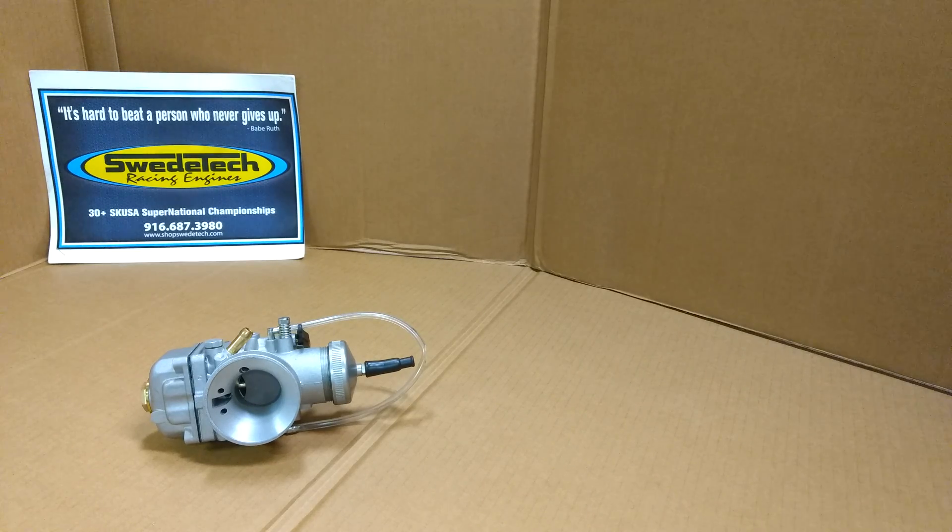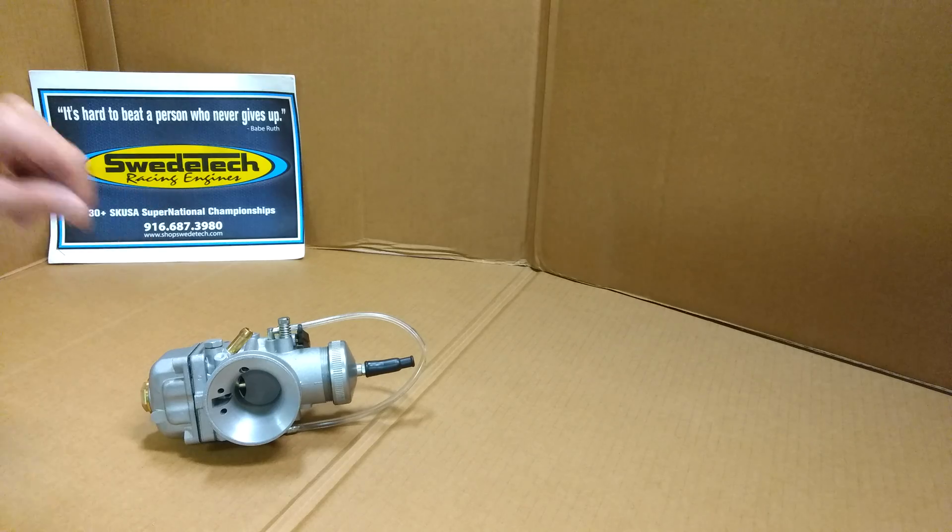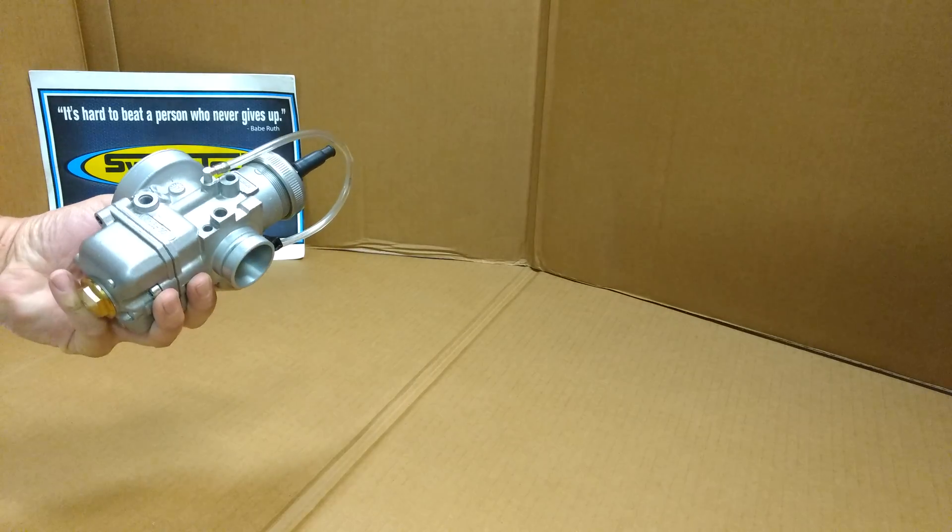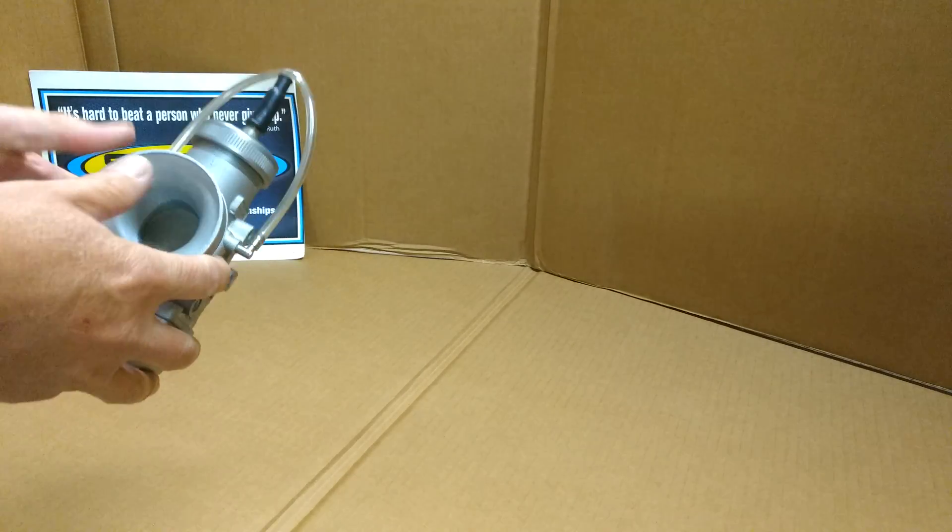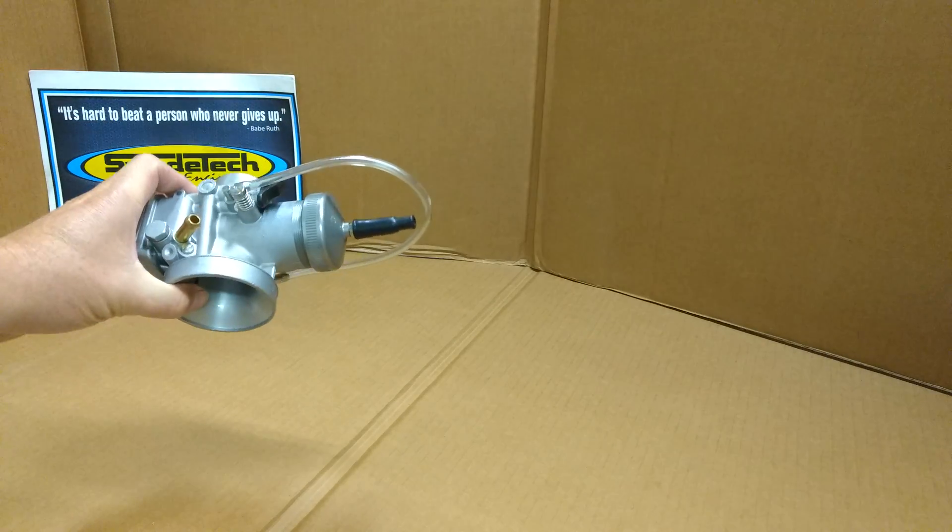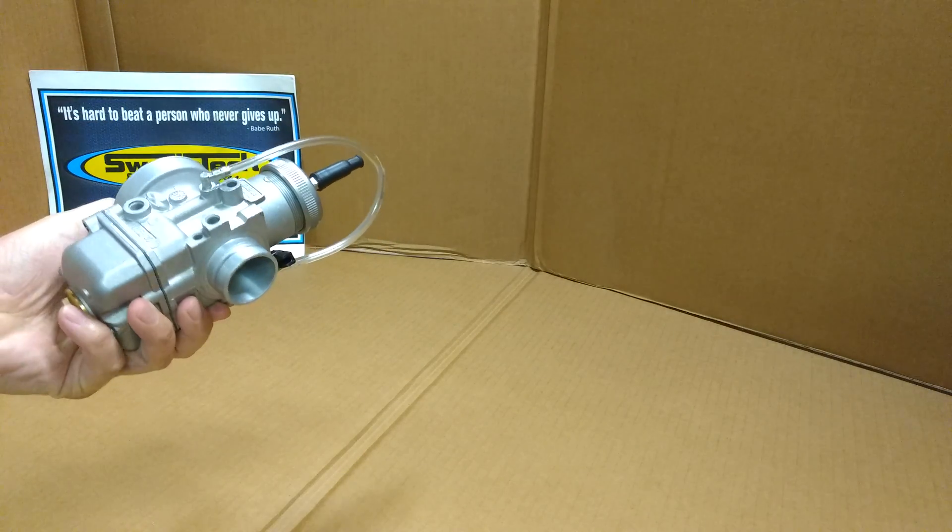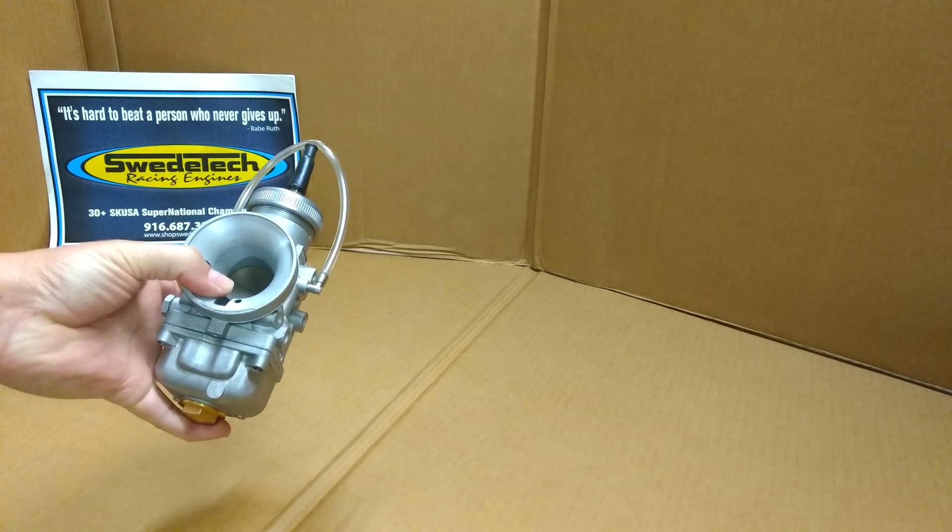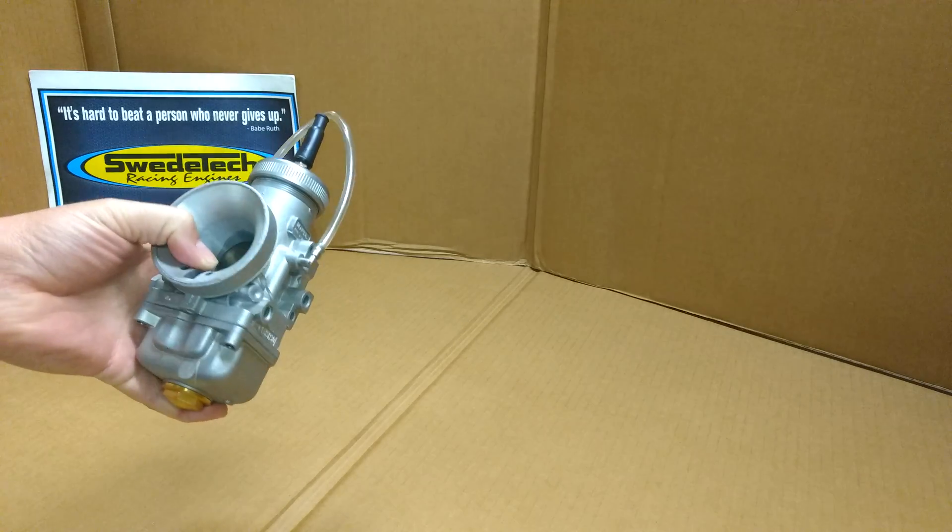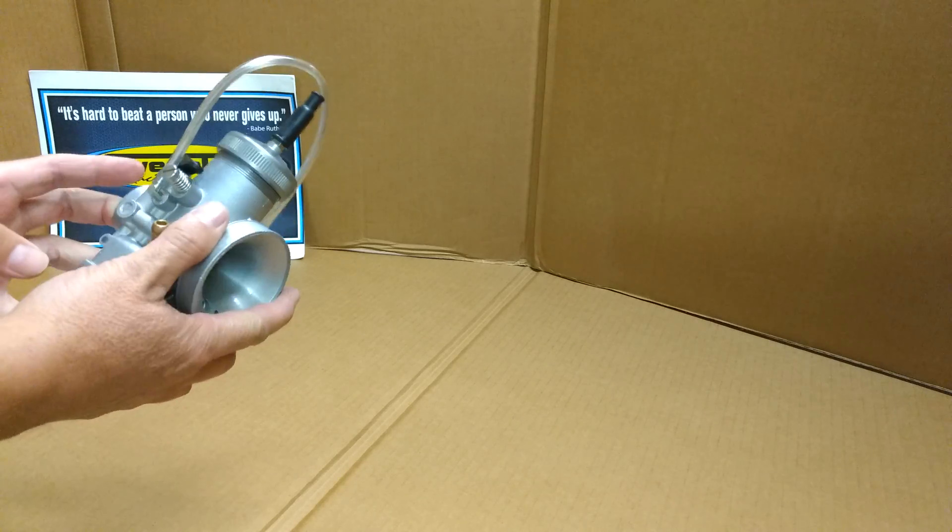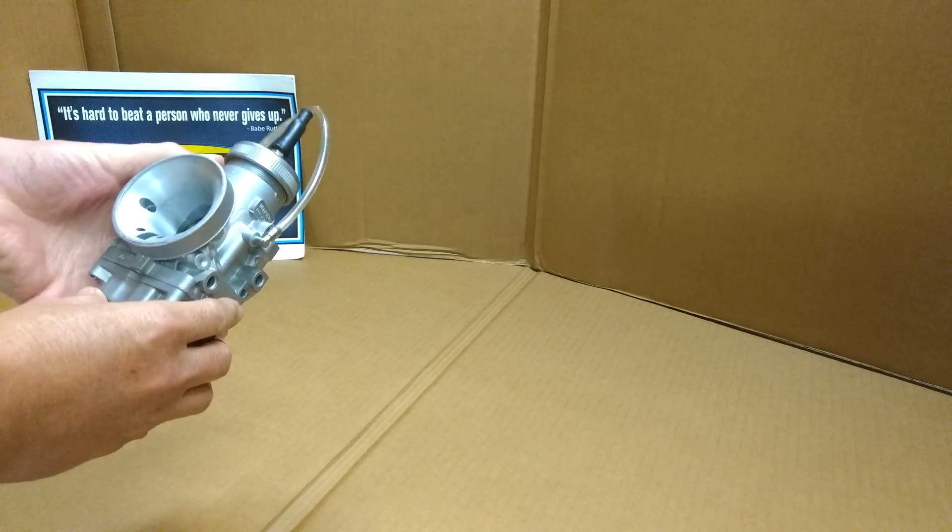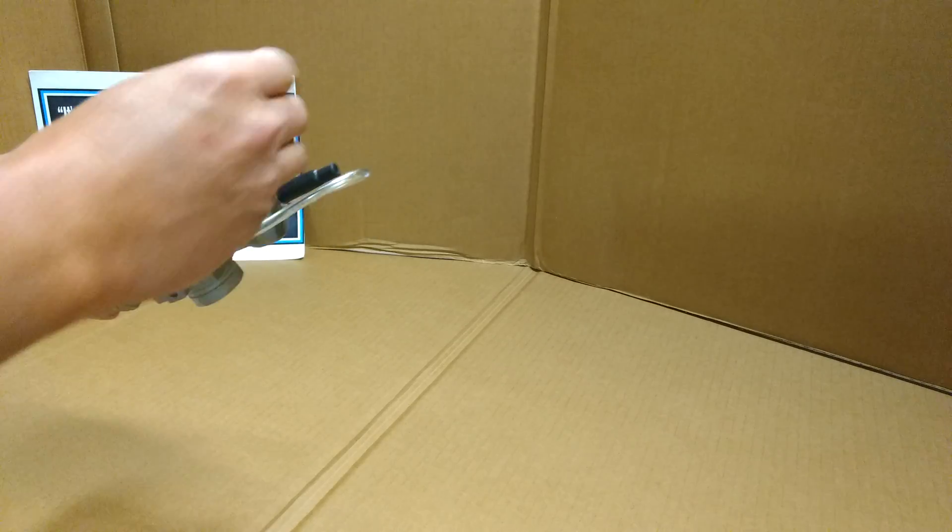This video by Swede Tech covers the Dellorto VHSH 30mm carburetor. This carburetor is commonly found on ICC and KZ engines, and is the spec mandated carb for Vortex Rock Shifter and Rock GP classes. Always consult your rule books for proper carburetors if it's not an open type class.